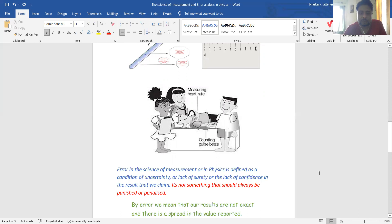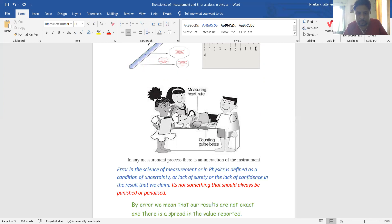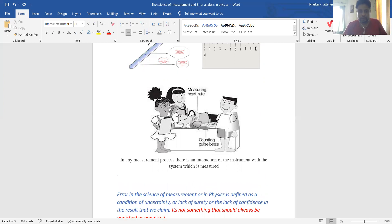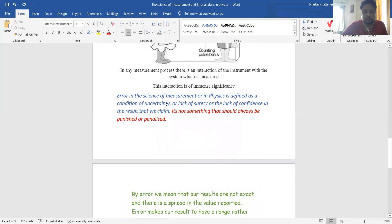In any measurement process — and I am using a term that comes in the quantum situation but I apply it here — in any measurement process there is an interaction of the instrument with the system being measured. And this interaction plays a very important part; this interaction is of immense significance. We observe this especially in the quantum situation, but for now we are in the classical world.